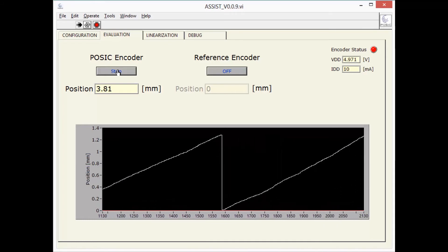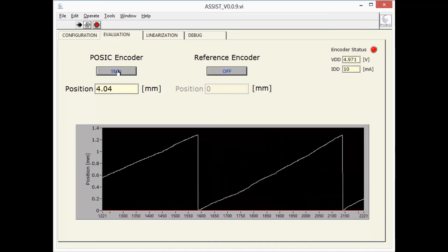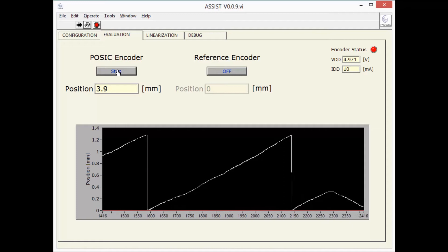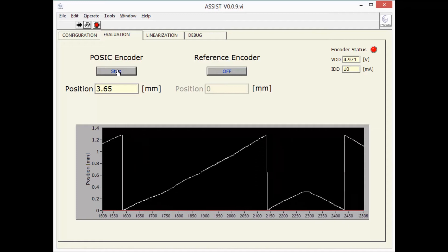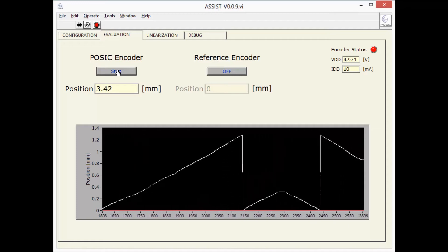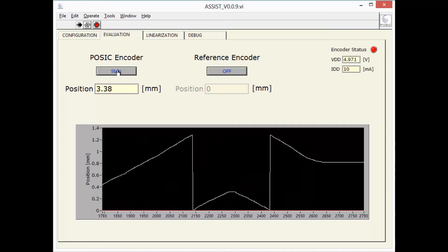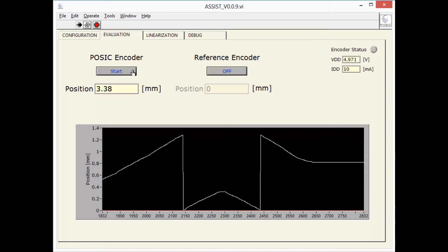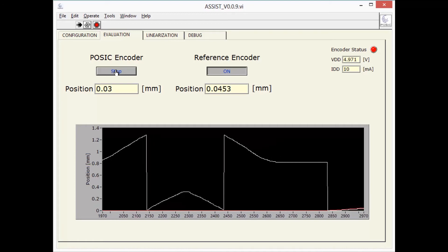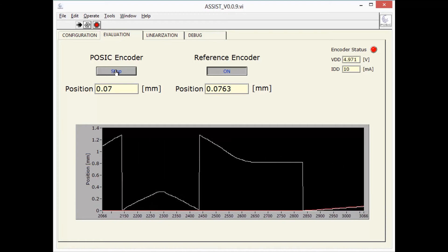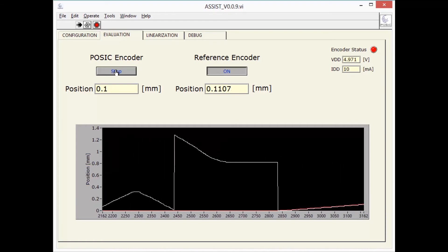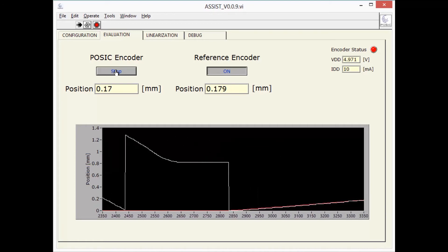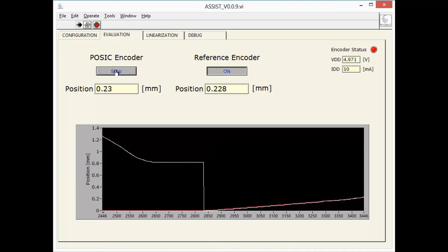The slide also contains a scale for a high-end optical encoder that is connected to the same interface board as the POSIC encoder. When I activate the reference encoder, we can observe the two encoders simultaneously. The POSIC encoder is the white curve and the reference encoder is the red curve.